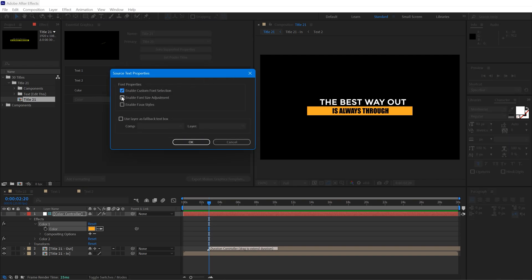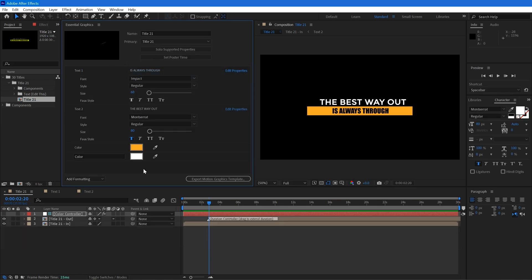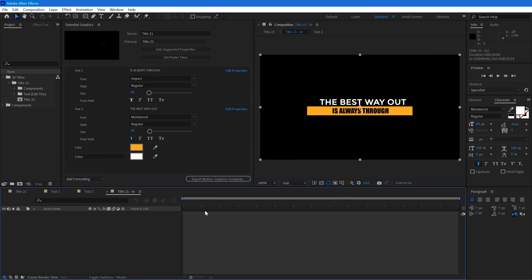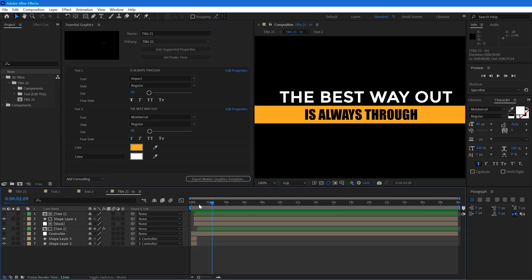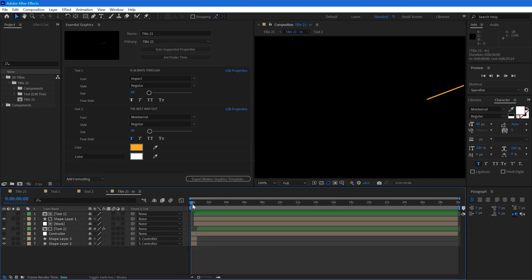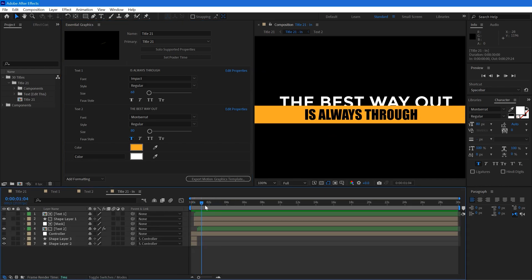If you want to animate this title, simply double click on your sequence. Here we have all the settings you can customize whatever you like.